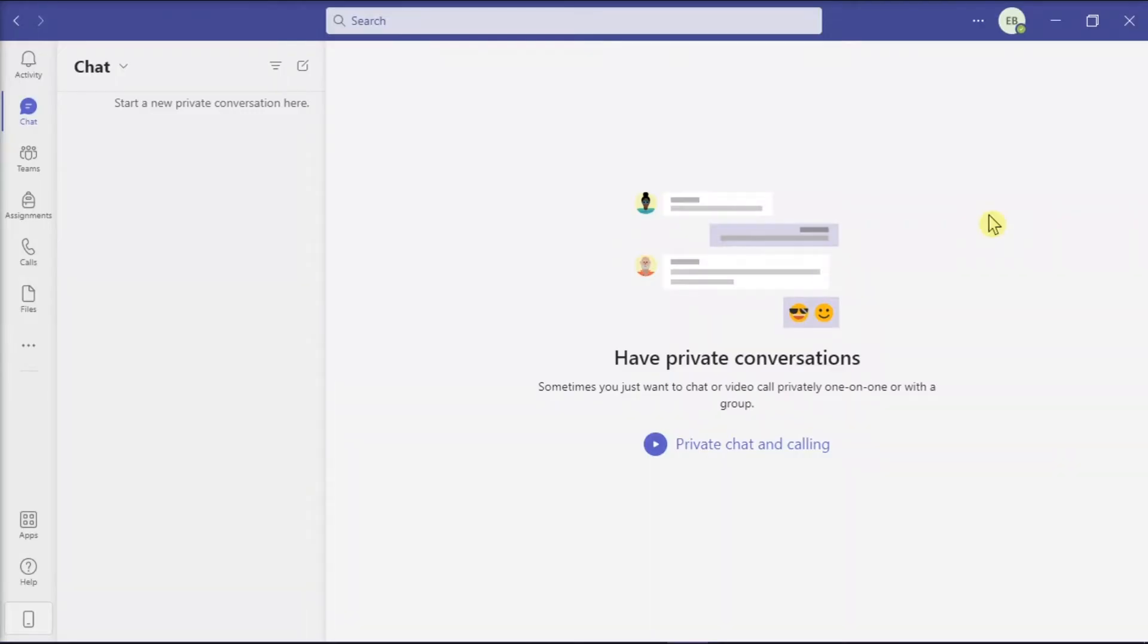So to start, launch first the Microsoft Teams on your desktop and sign in to your account.